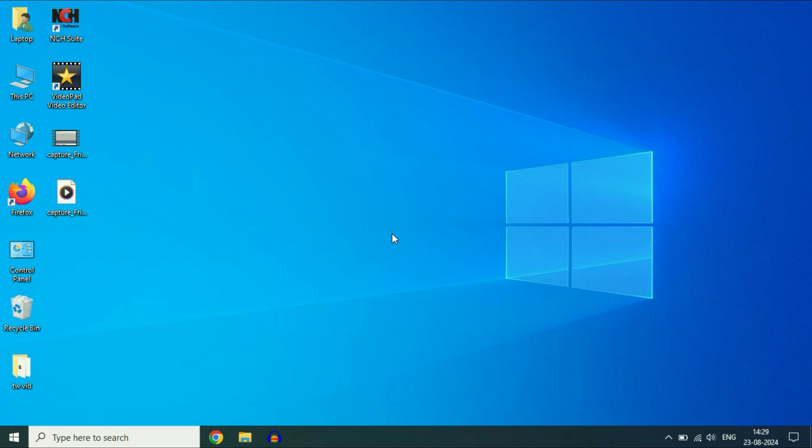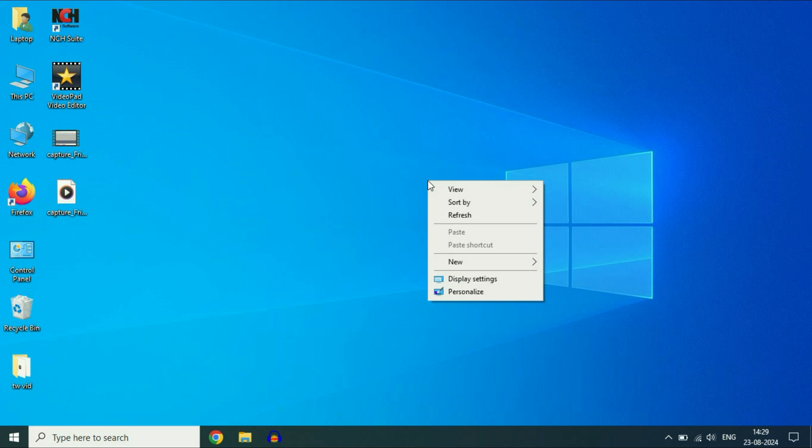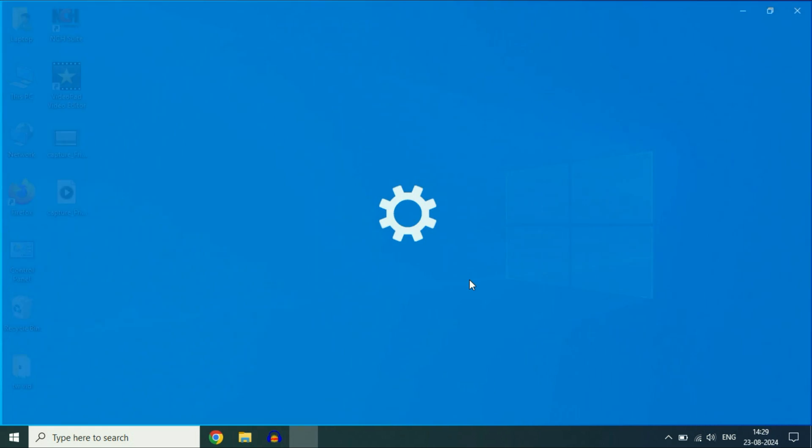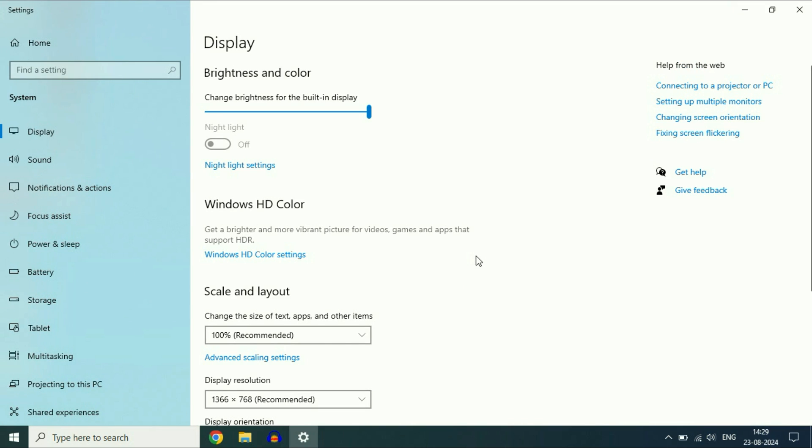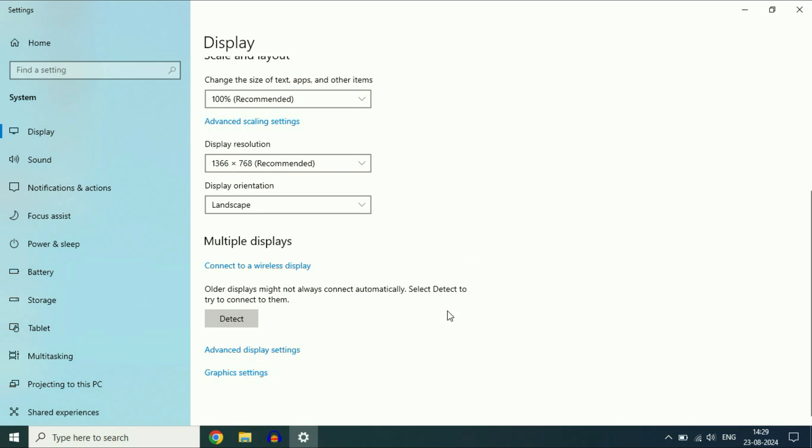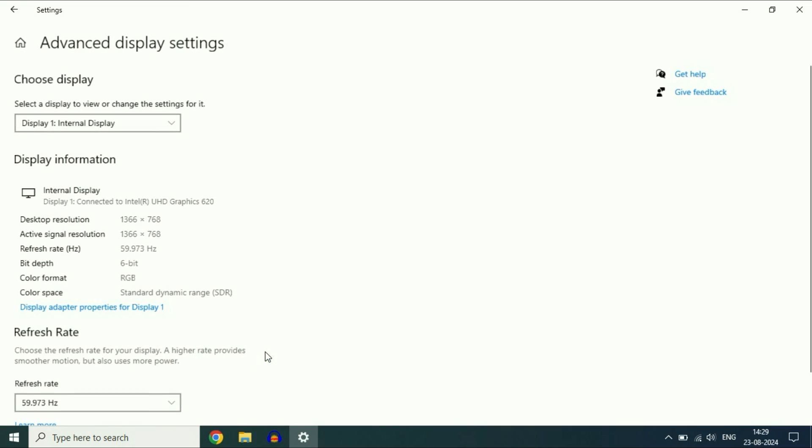First, update your graphic driver. For this, right-click on the desktop, then click on display settings. Scroll down and click on advanced display settings.